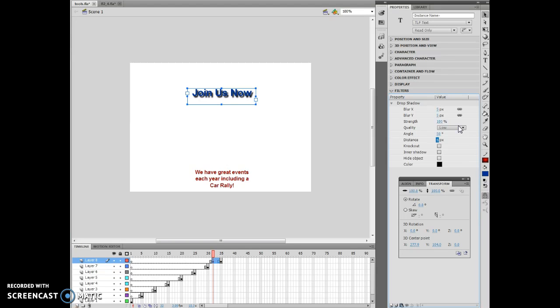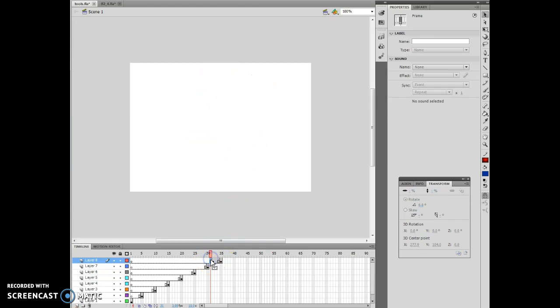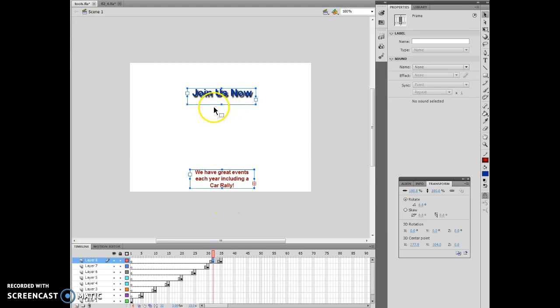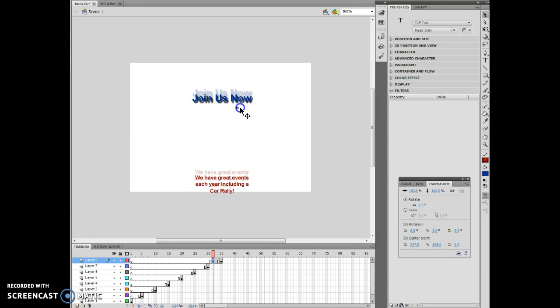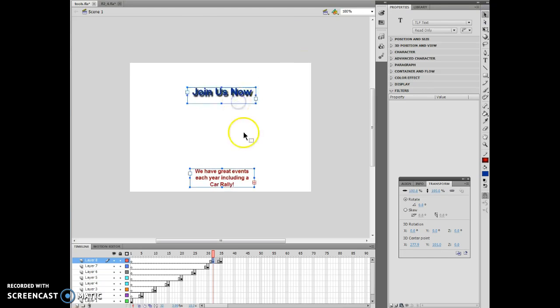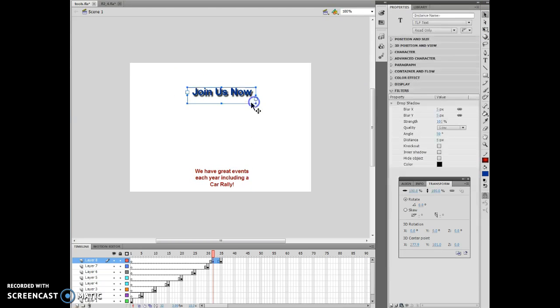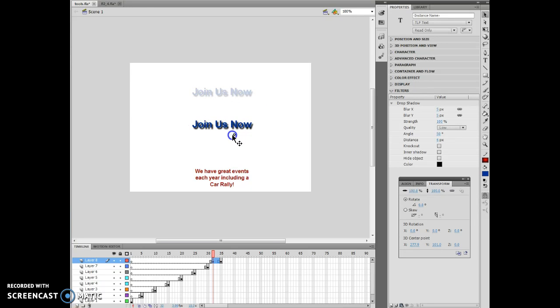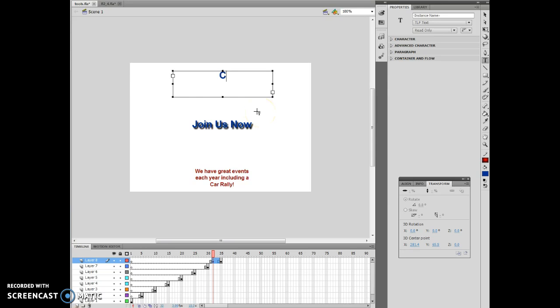Now we're going to create, and I'm on page Flash 2-36, the classic car club. I'm going to change this and bring it down. I'm going to select just this one, grab it, and move it down to right here. Then I'm going to create my text tool, and I'm going to draw my text tool right here. I'm going to put Classic Car Club.